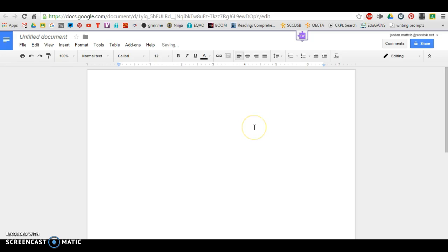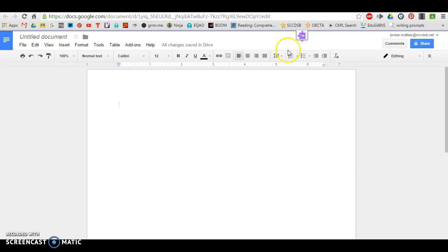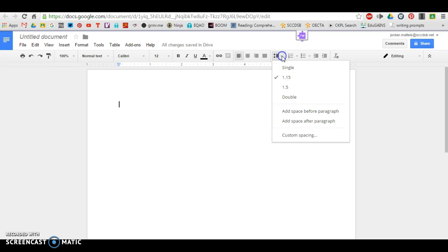And then another thing you want to do is make sure that your entire document is double-spaced. And to set up double-spacing, you can use this little icon over here. If you click on that, it'll give you some options. You want to choose double.